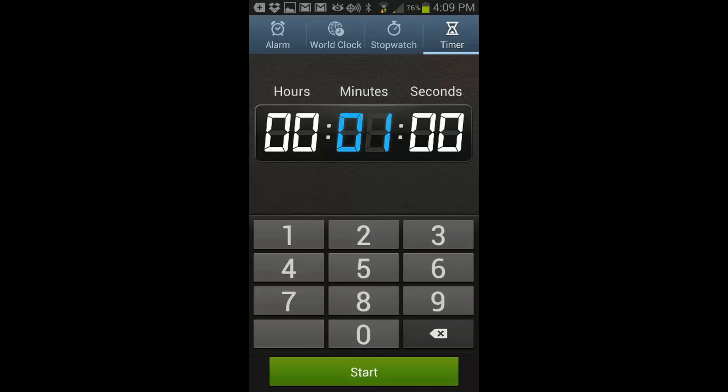And here's the fourth setting we have, the timer in hours, minutes, and seconds. And you can enter the different times and start. Pretty self-explanatory.